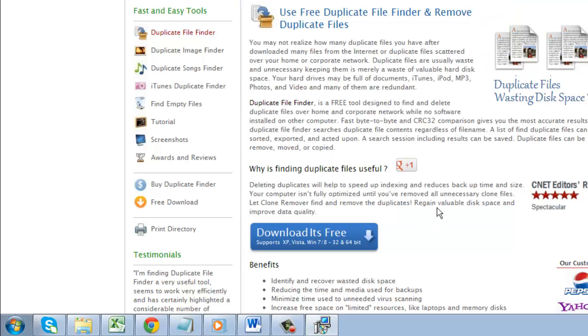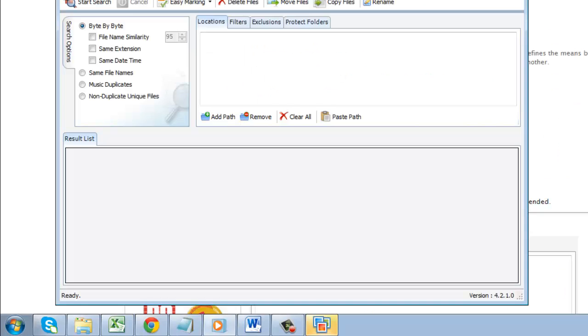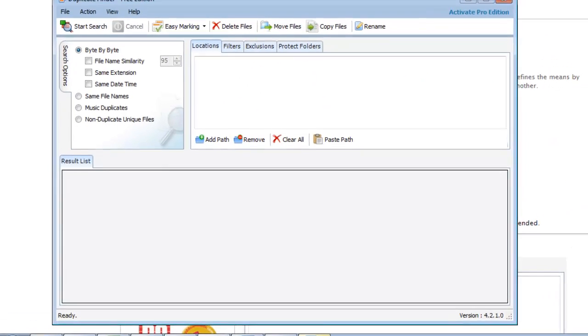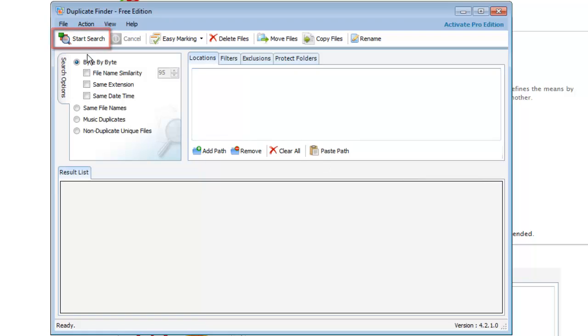When it has finished, click finish. The program will launch and you need to click the start search button. A dialog window will appear and just click the OK button.